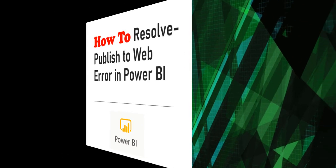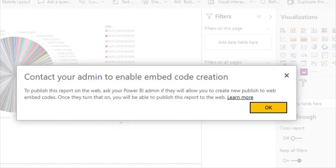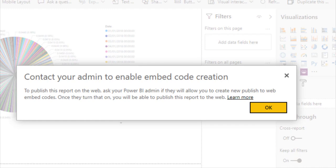It was a very strange error for me as I was the only admin and the error was saying contact your admin to enable embed code creation. So I was the only admin and I thought to share the resolution which I have for this particular error.